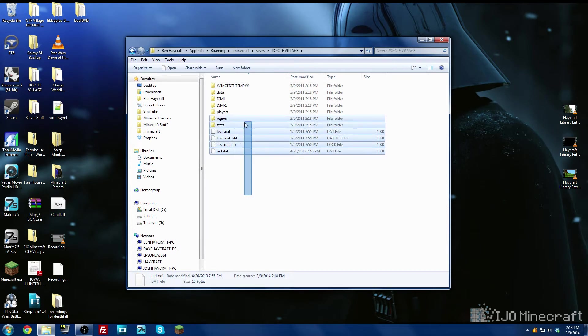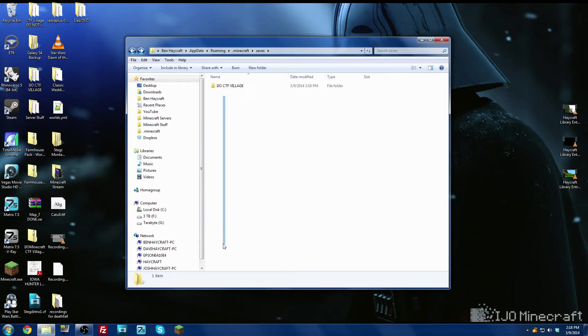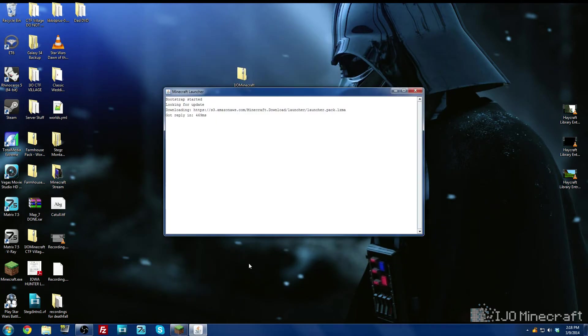So here's all of our world files inside of our saves folder. You'll probably have more worlds in here, I cleared mine out so it's easy to see everything. And we're going to exit out of that and we can start up Minecraft now.